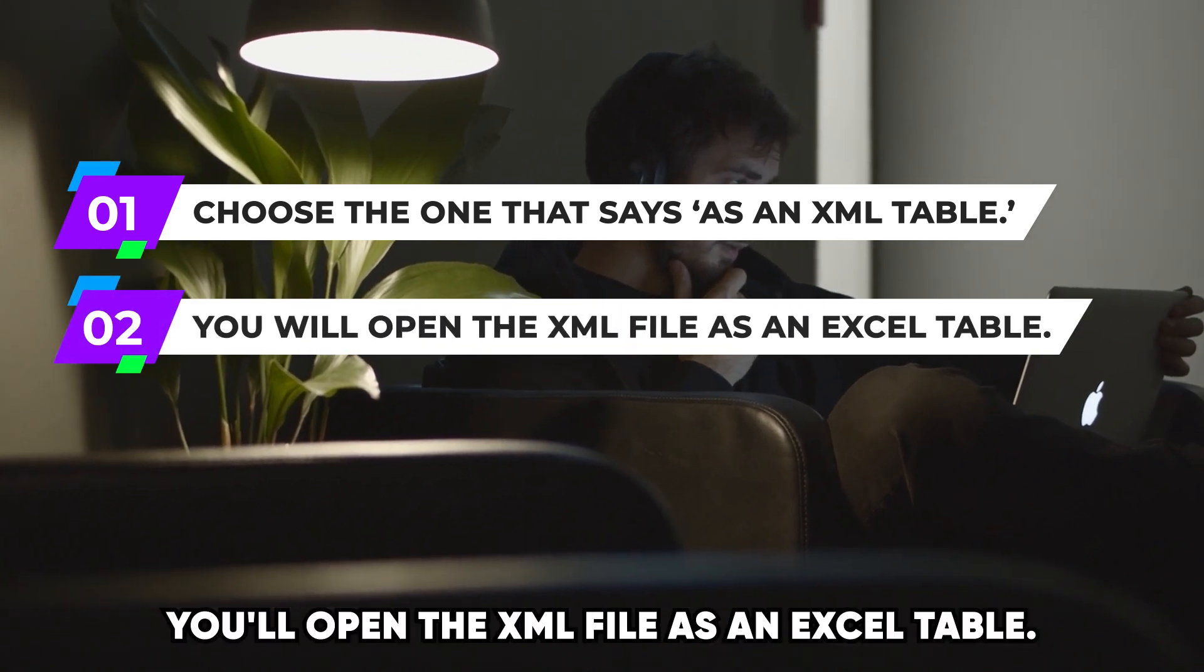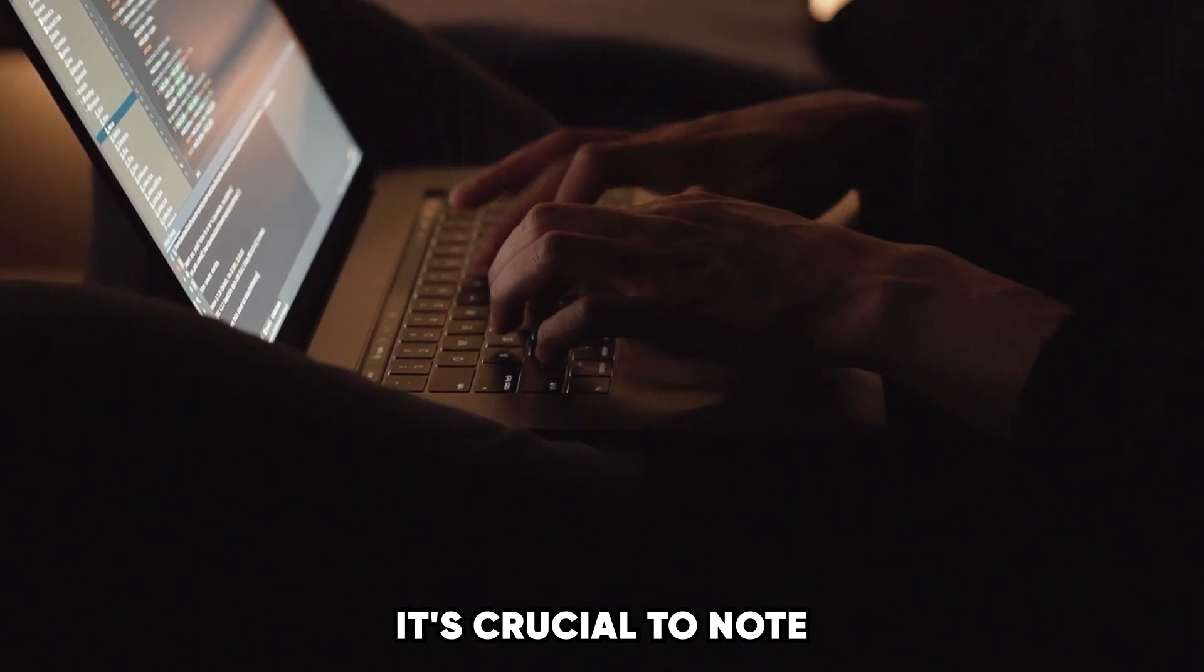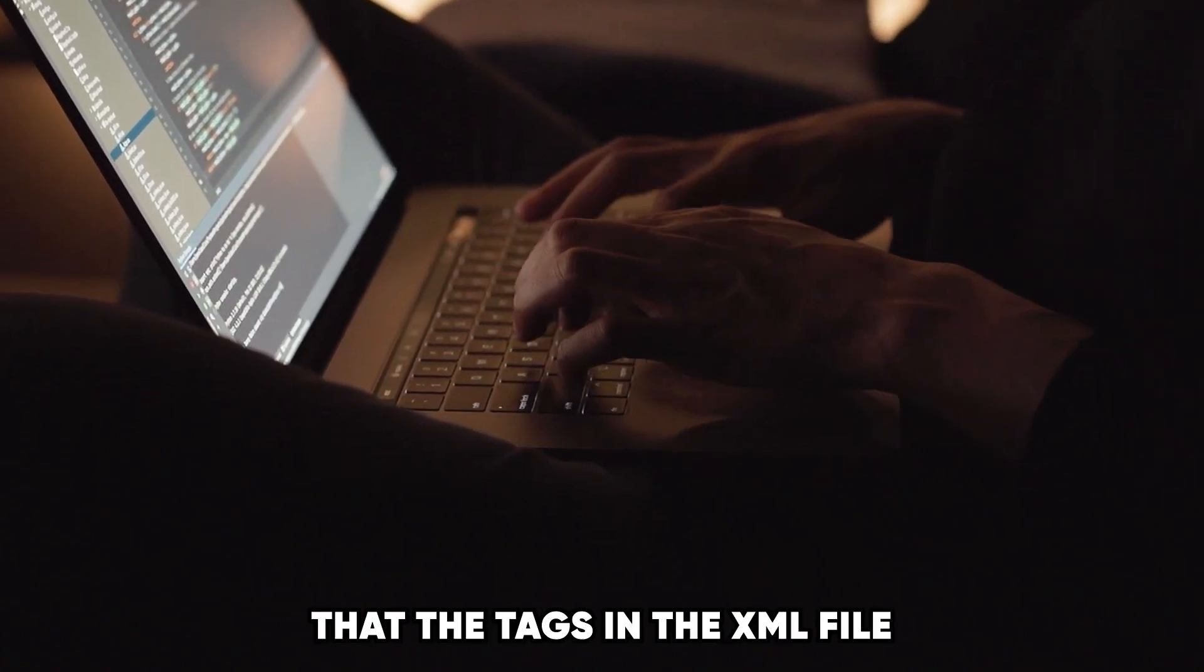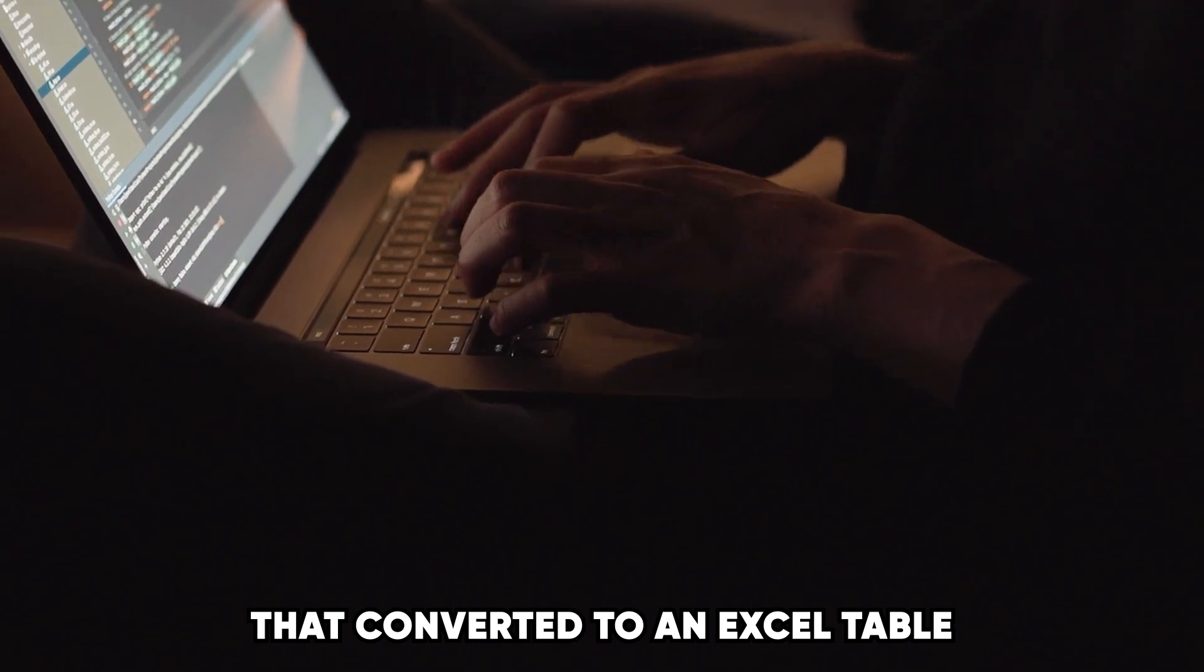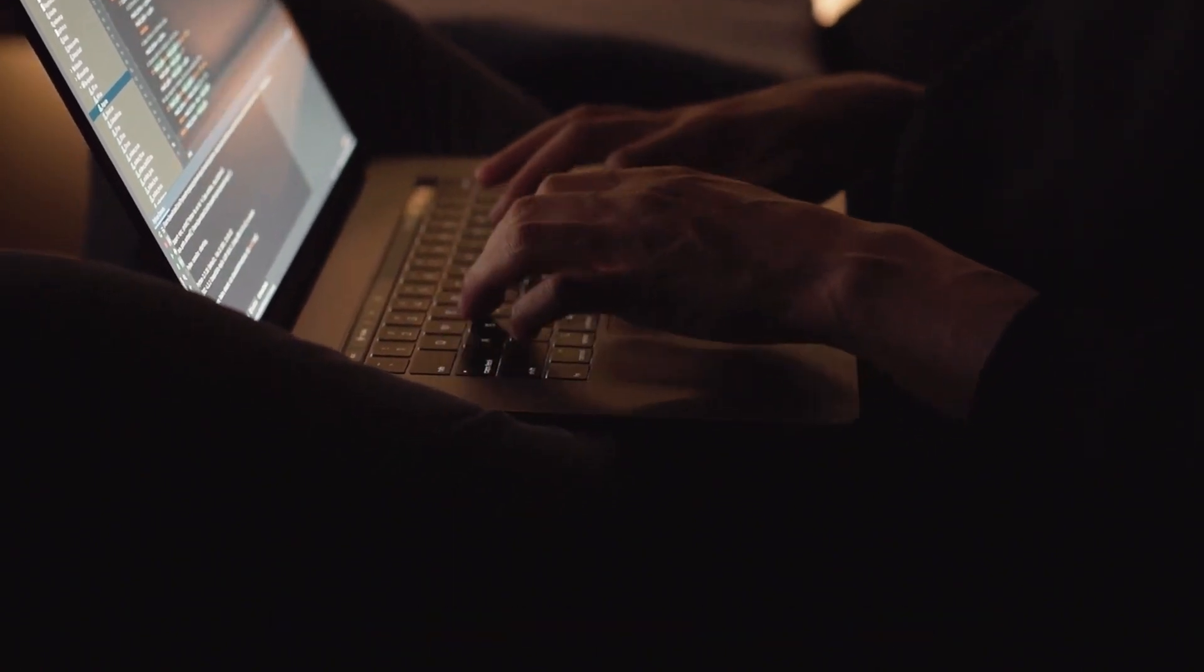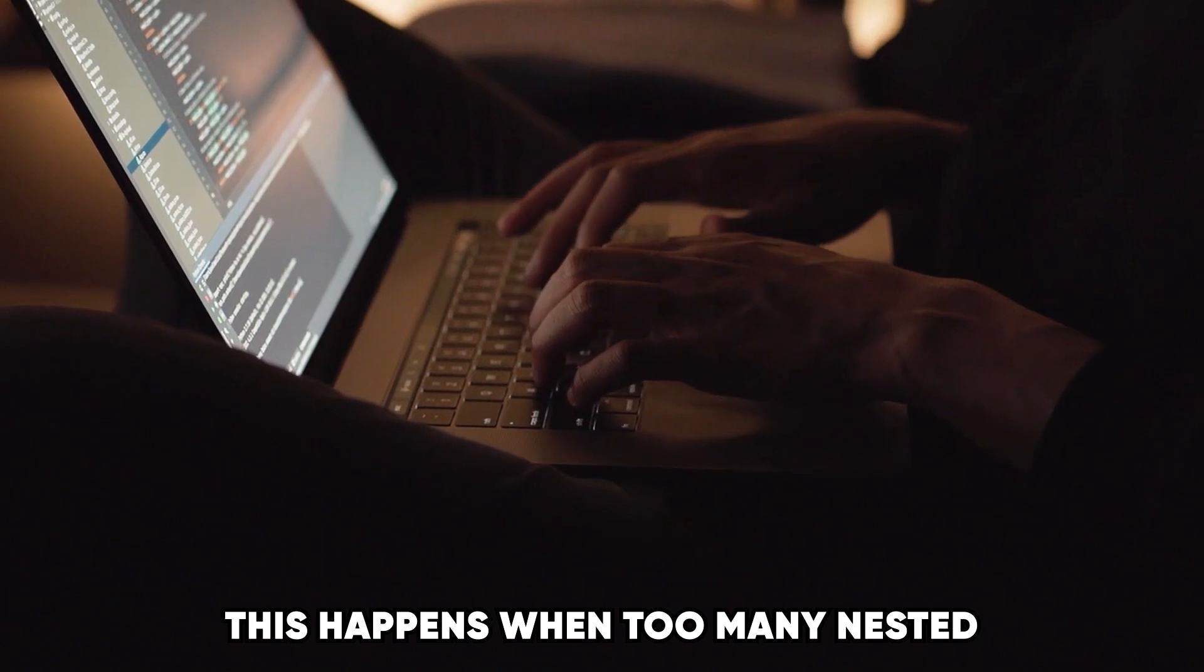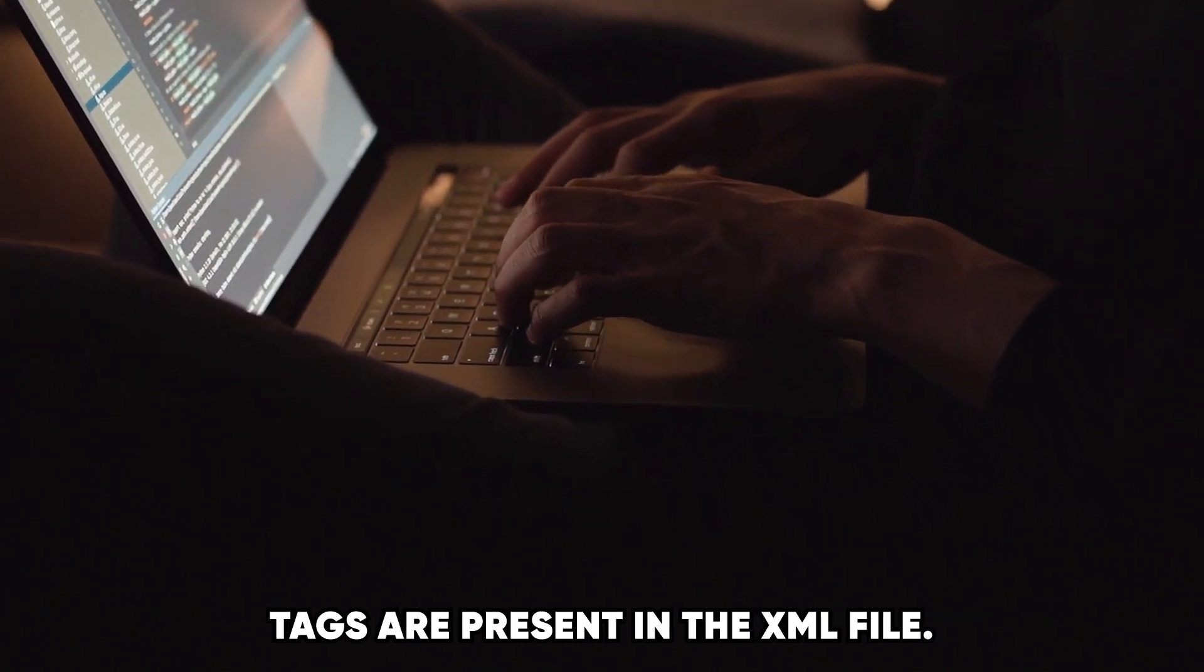You'll see a popup with three options. Choose the one that says 'As an XML Table.' You'll open the XML file as an Excel table. It's crucial to note that the tags in the XML file that converted to an Excel table may cause issues.